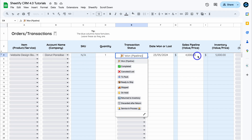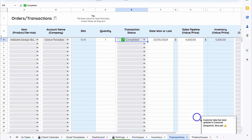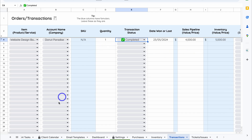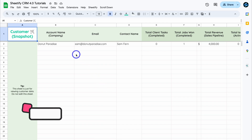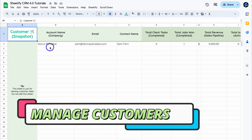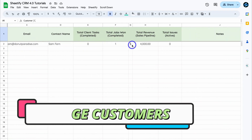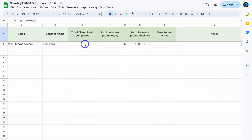When the customer has paid and everything is finalized, click Completed. You'll see the notification: 'Customer data has been updated in Customer Snapshot.' Navigate to the Customer Snapshot tab next to Contacts and Leads. Here you can manage all your customers — you'll see the account name, email, contact name, total completed tasks, total jobs (currently one), total revenue from the sales pipeline, and total issues.